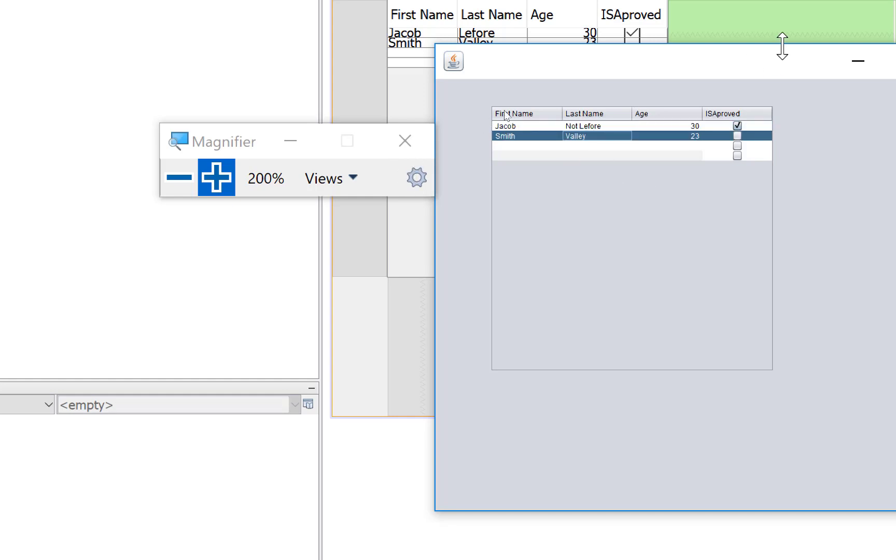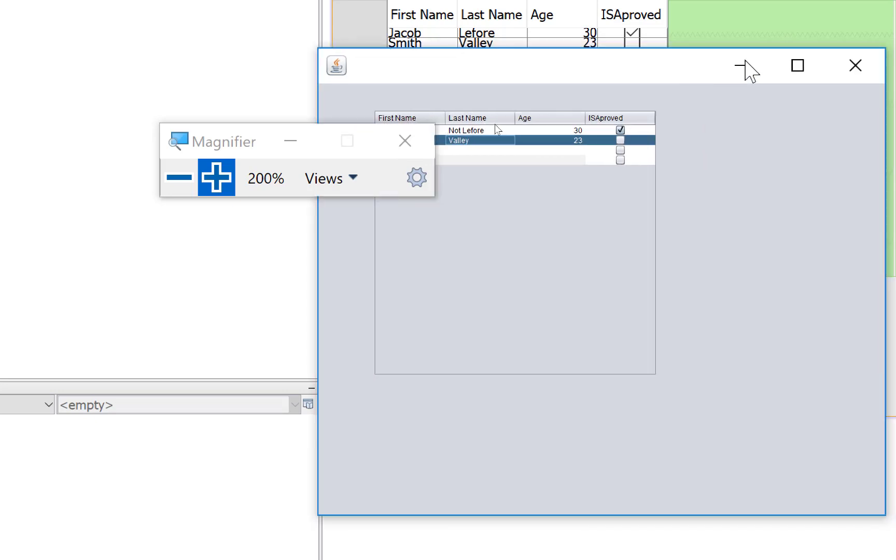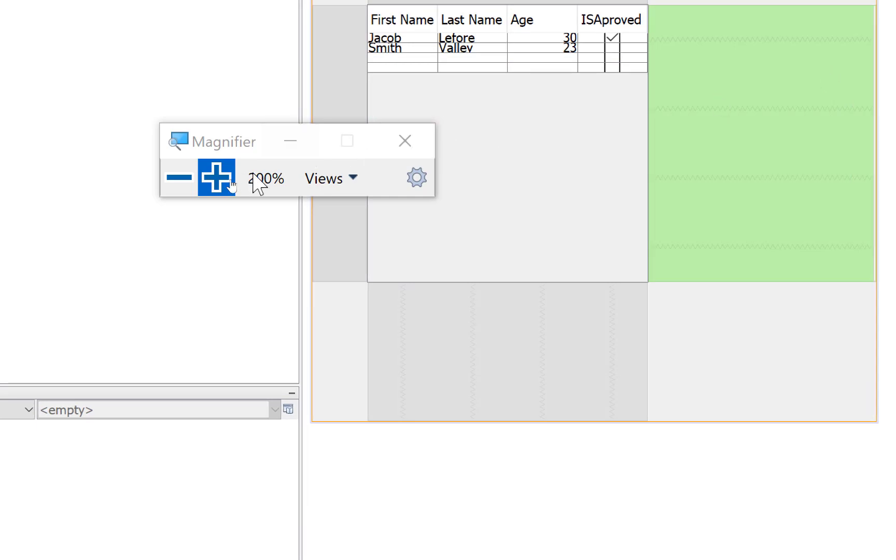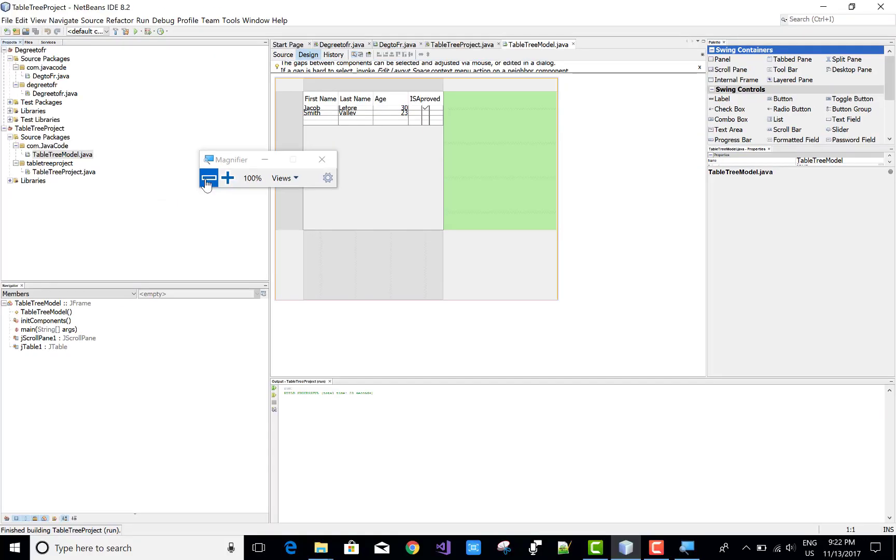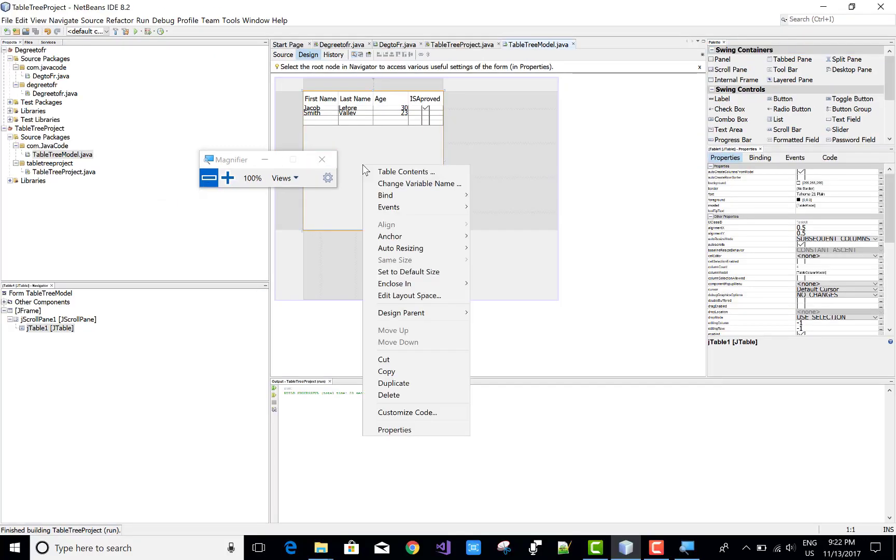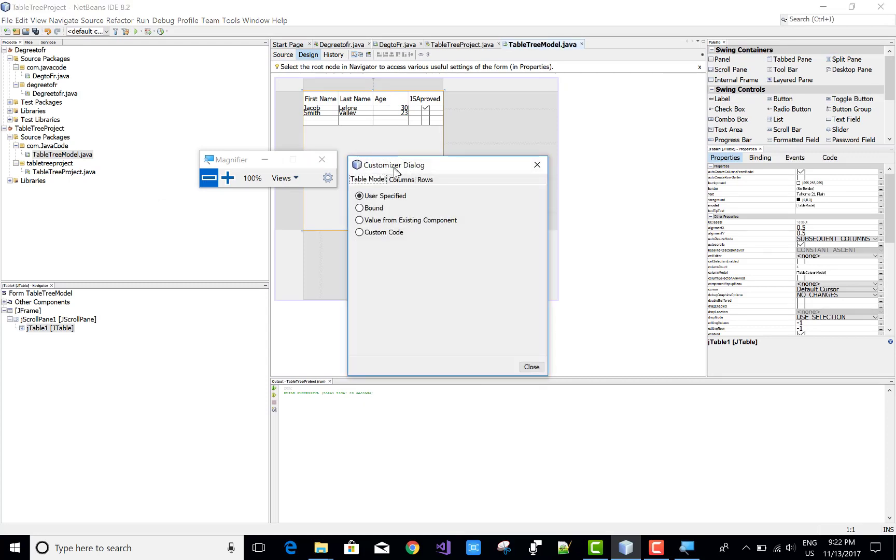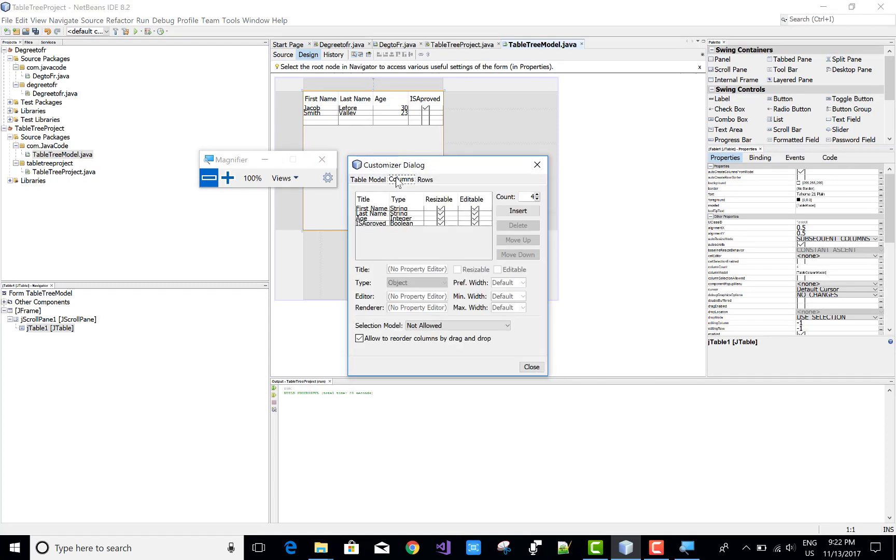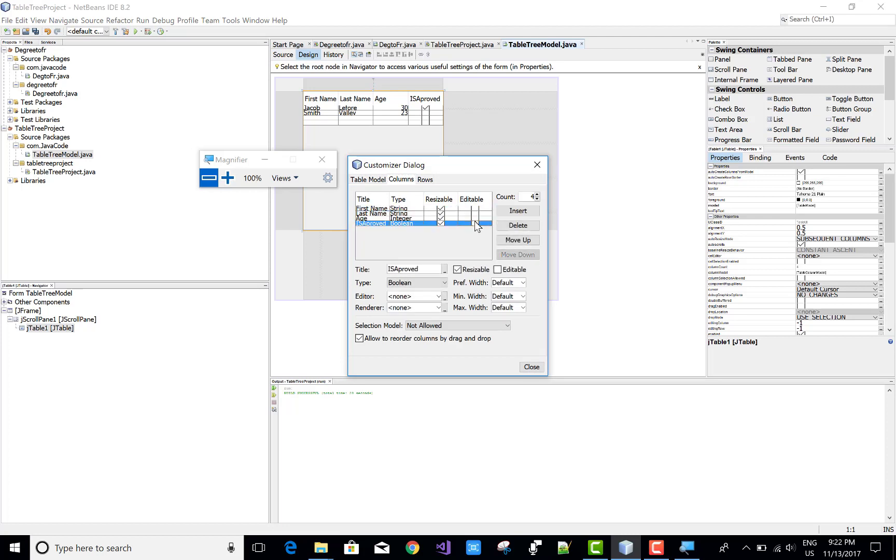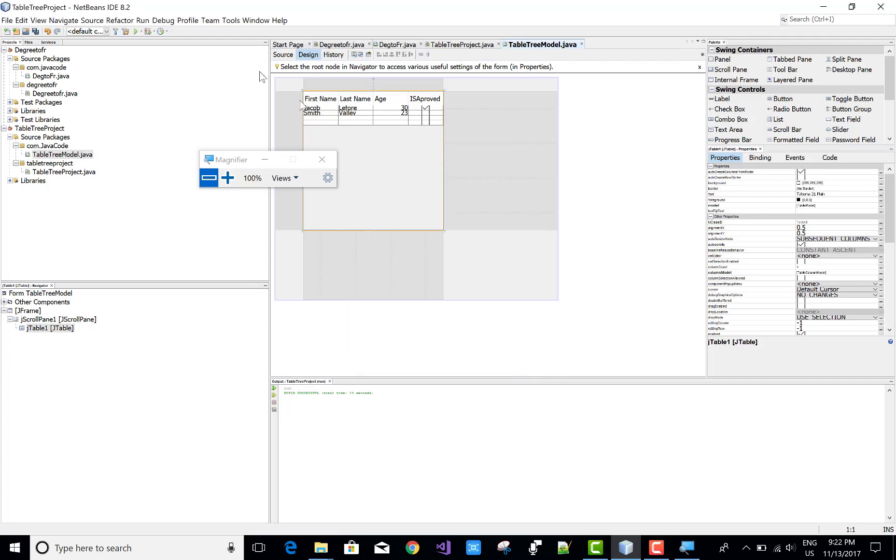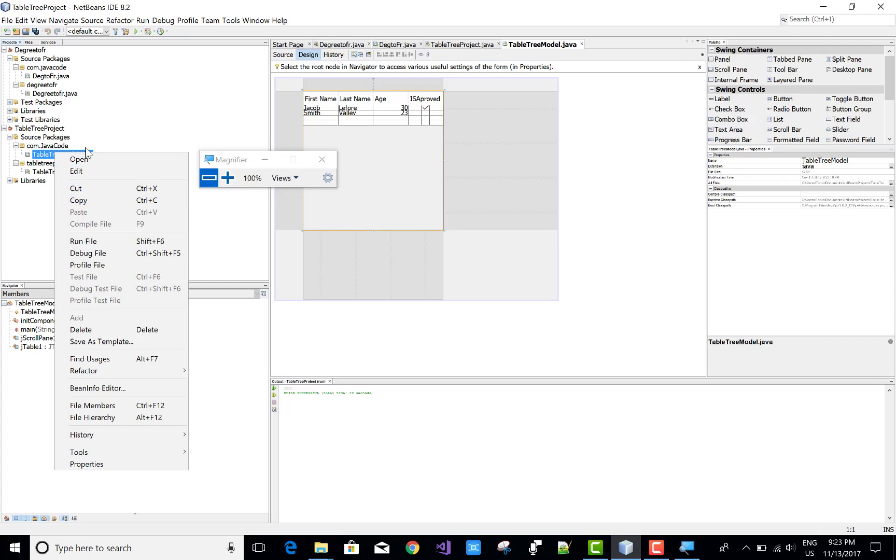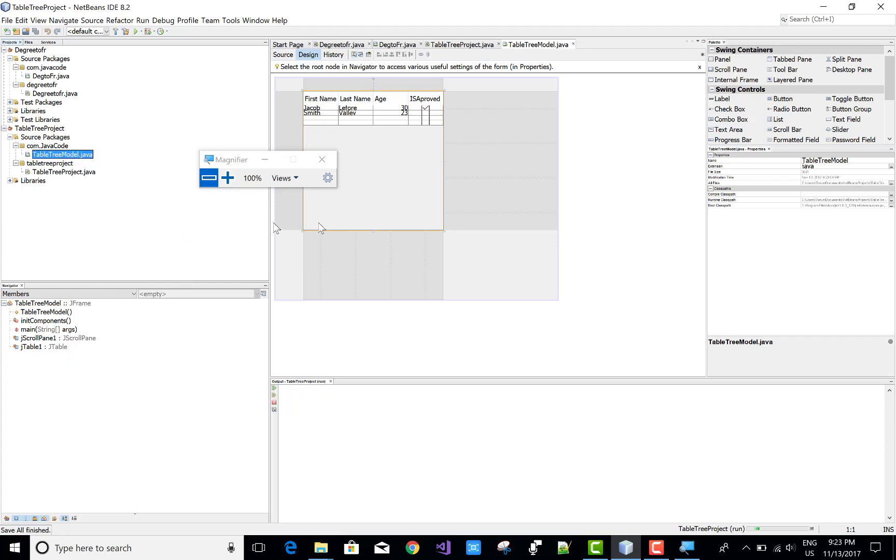If you want to restrict the editable property, then uncheck the checkbox. The columns are not editable but the rows are editable. Then right-click on the table, change table contents, click on the columns, and uncheck the editable checkbox. After that, you cannot edit the data of the existing table.